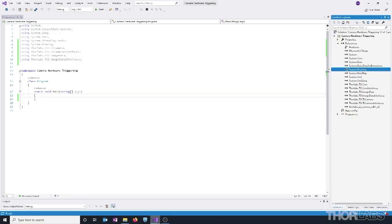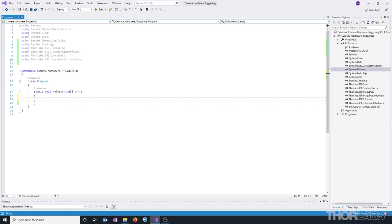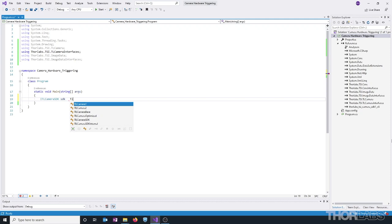Once the DLLs are referenced and added, we're going to import the following libraries into the code. Before we can access the camera and begin capturing images, we need to create an instance of the ITLCamera SDK. This SDK encapsulates the methods that are used for discovering available cameras and opening the camera. So let's go ahead and create a variable called SDK, that is of type ITLCamera SDK, and assign this using the OpenTLCamera SDK method.